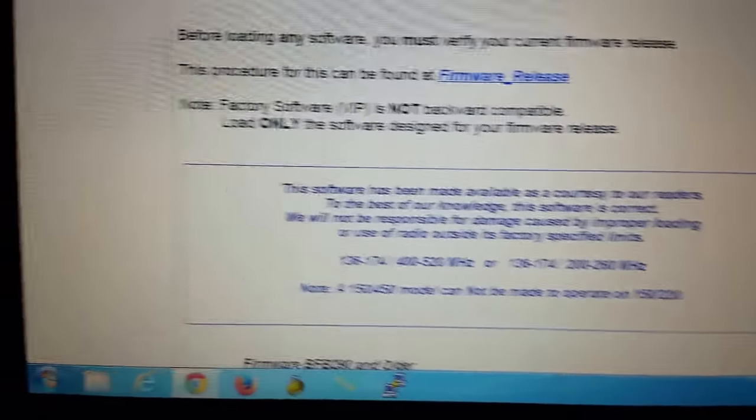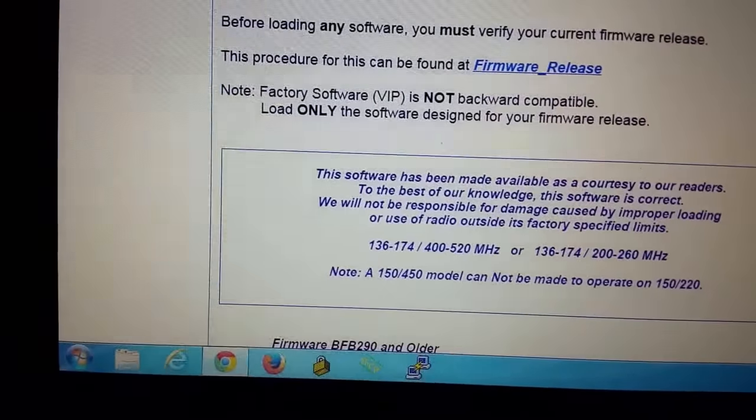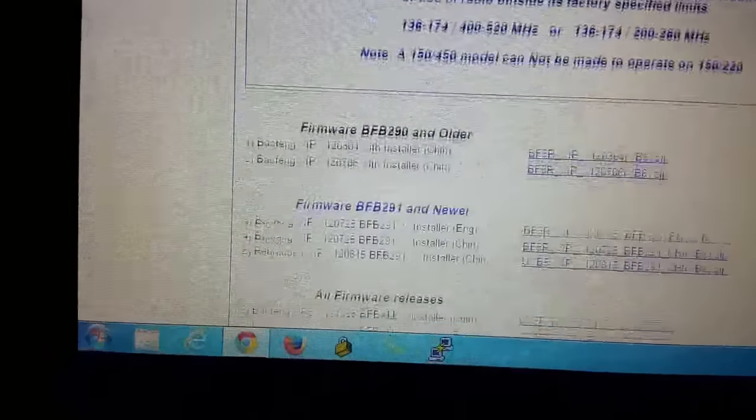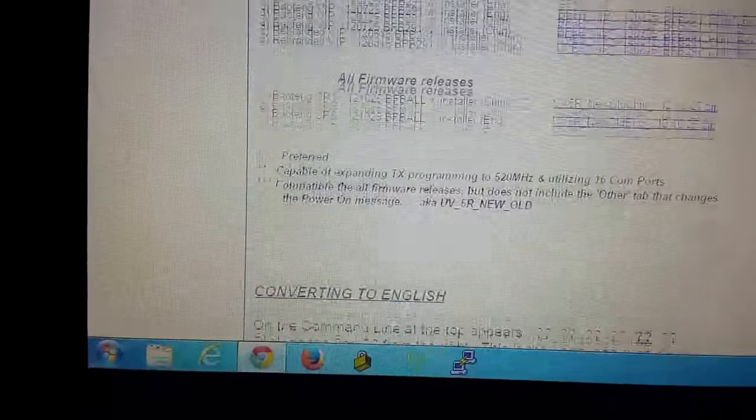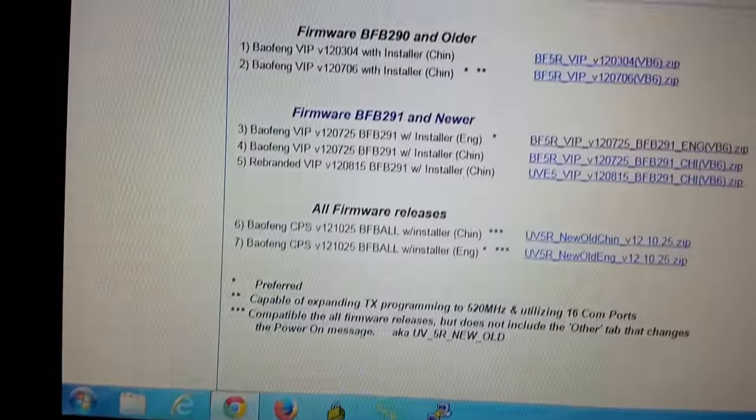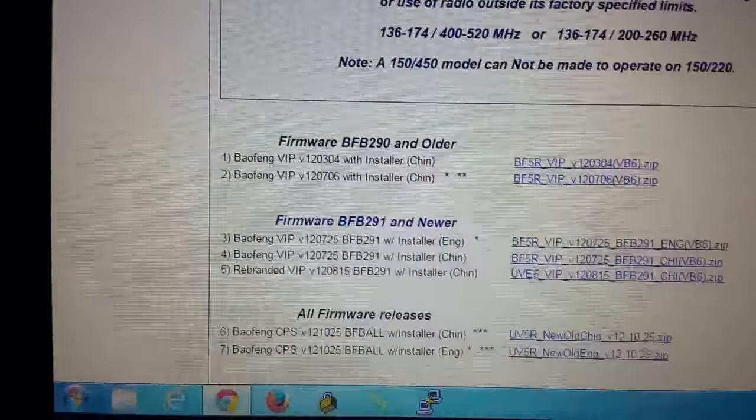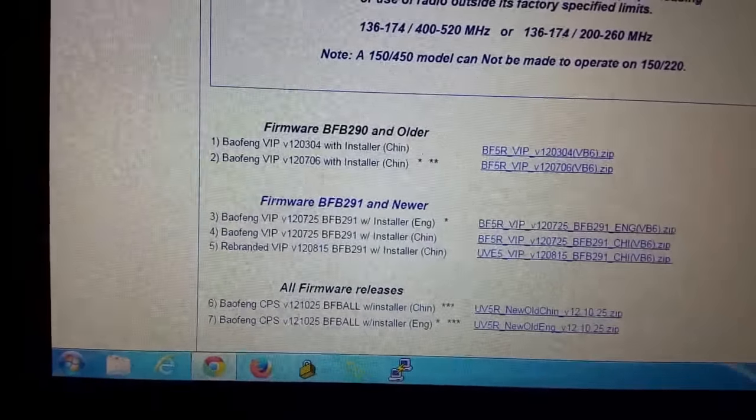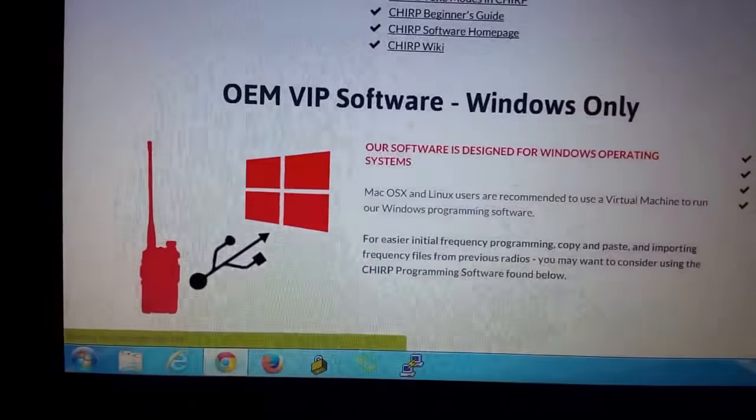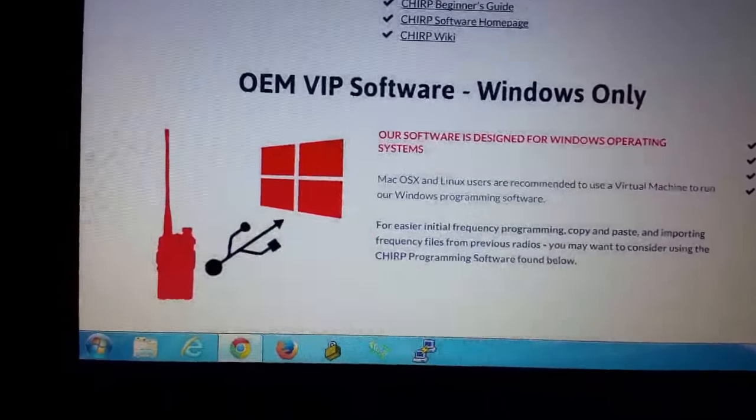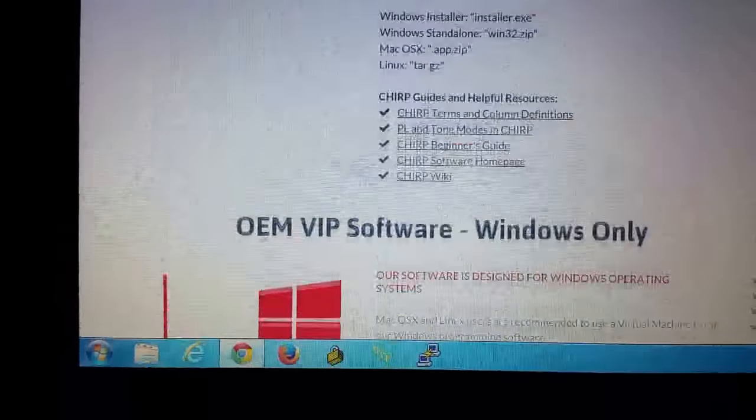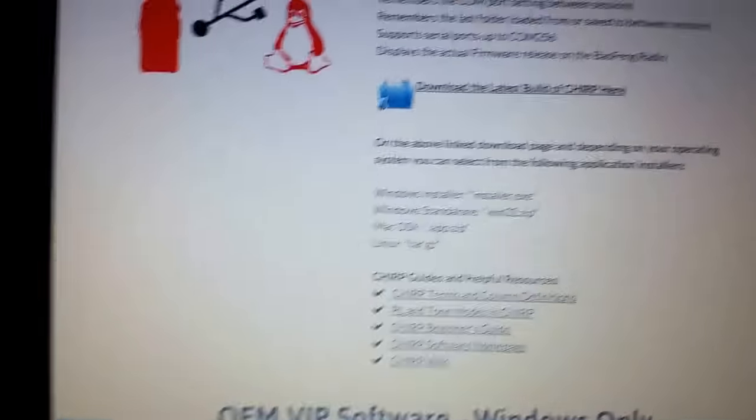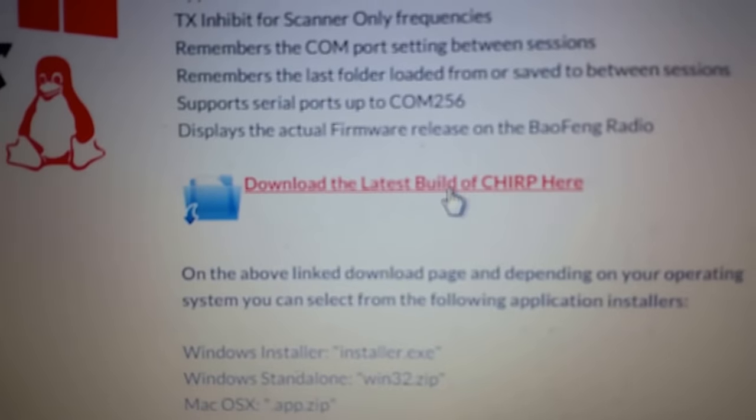It's going to bring you to this site right here. And if you scroll through, these are actually the firmware releases. Let's step back one real quick. We'll scroll up to the top here. Okay, so you want to download this.